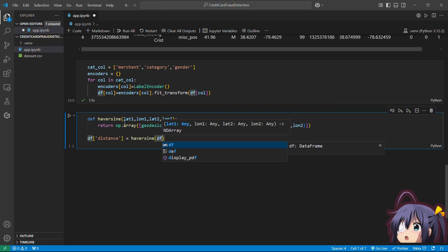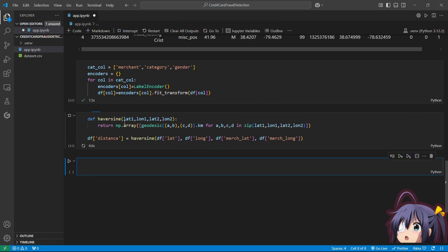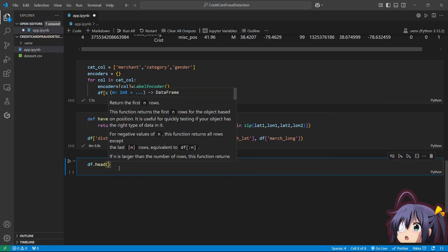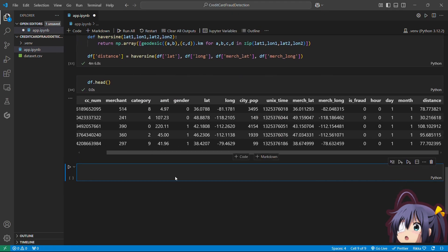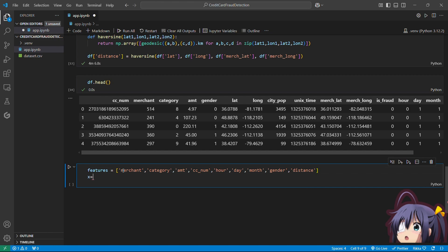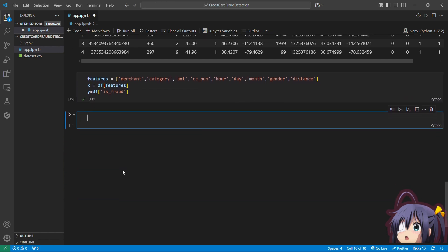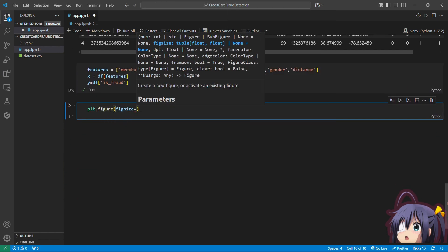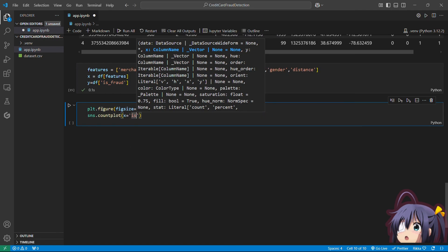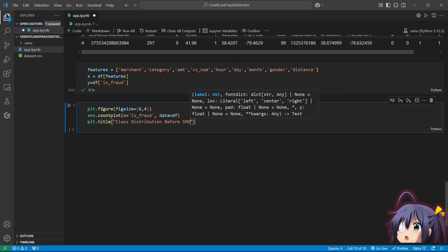We create a separate feature called 'distance' in the dataset. Now let's define the features for training: merchant category, amount, CC number, hour, day, month, gender, and distance. These will be our X variable. For the Y variable we use the 'is_fraud' column. Since our dataset is highly imbalanced, let's visualize the class distribution using a count plot — the number of fraudulent transactions is very small compared to legitimate ones.